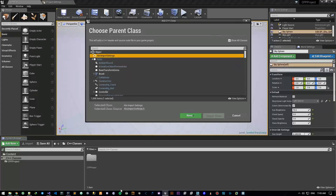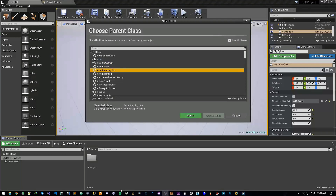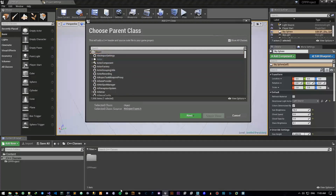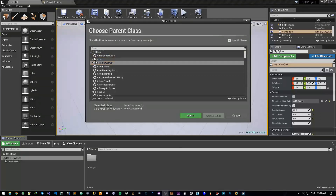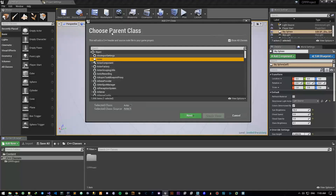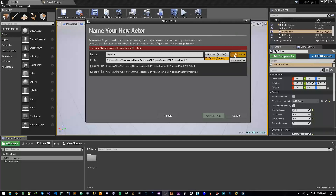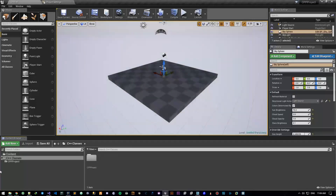The only class we care about right now is the Actor class itself. There are many others — ABC Import Settings, Actor Components, Actor Factory, Actor Grouping Utils, Animation Assets, Animation SDK, Android Permission — but we don't care about those right now. Select Actor, either double-click or hit Next, give it a name and a path, choose public or private, choose the project it belongs to, and hit Create Class.